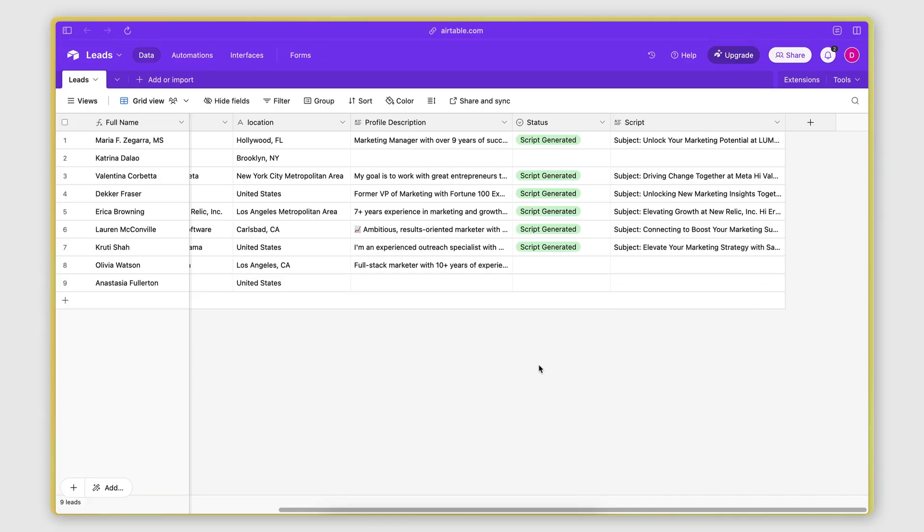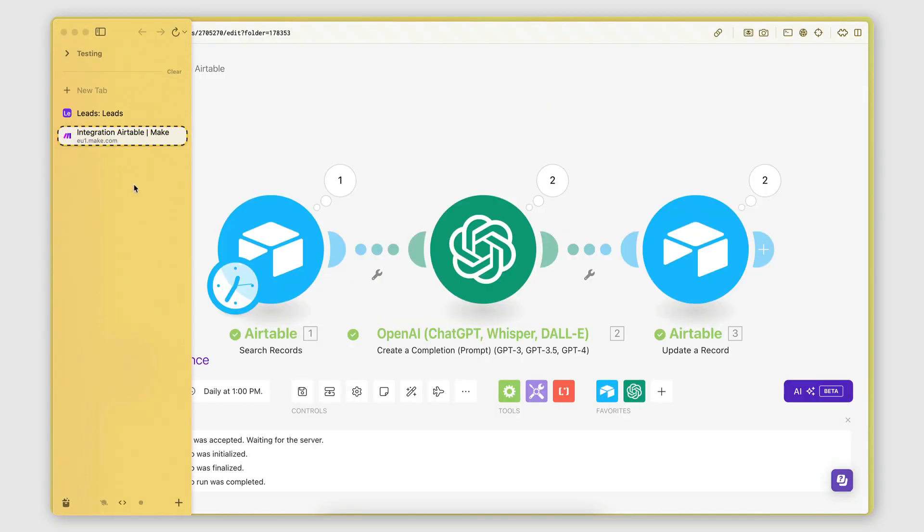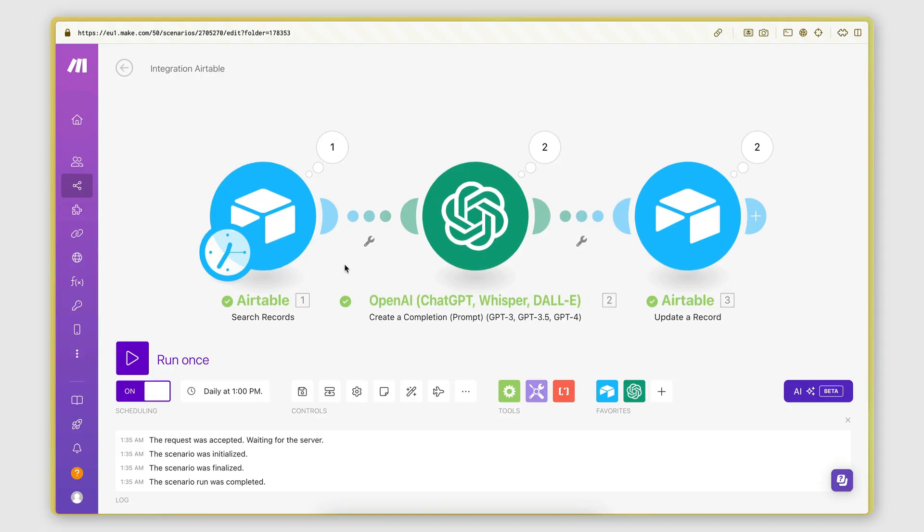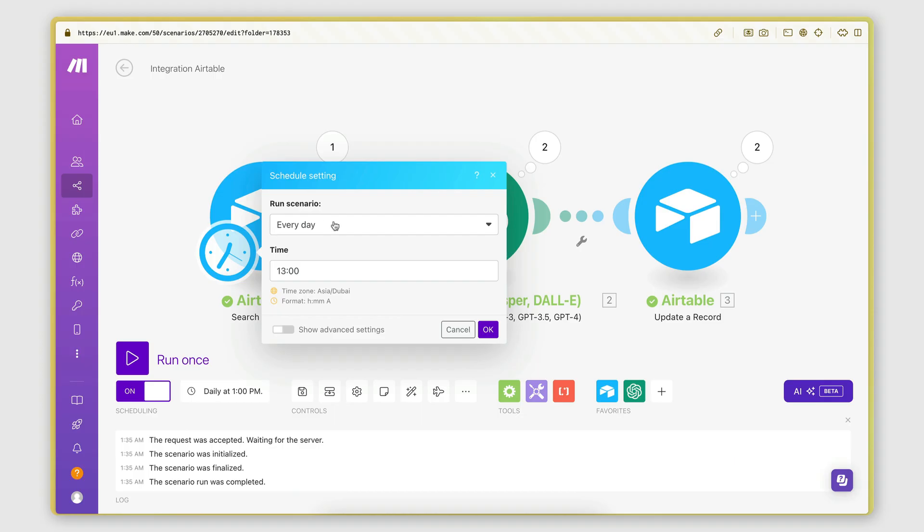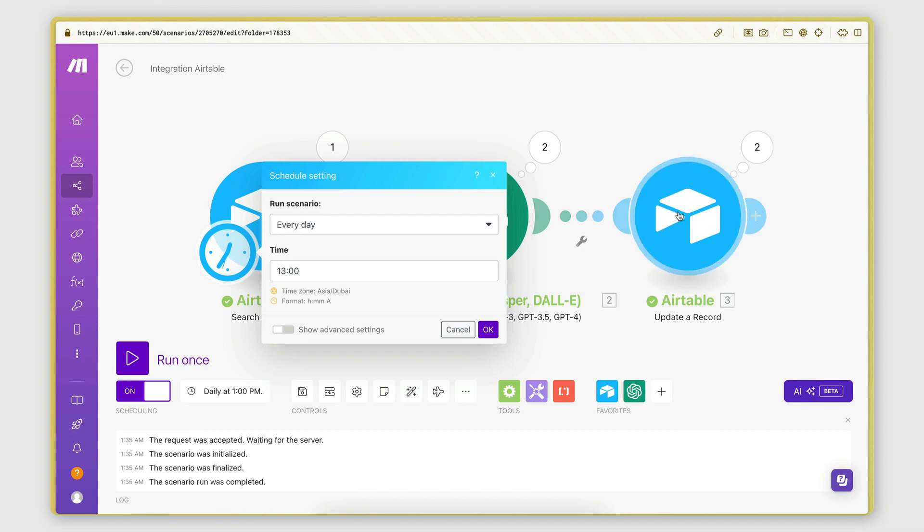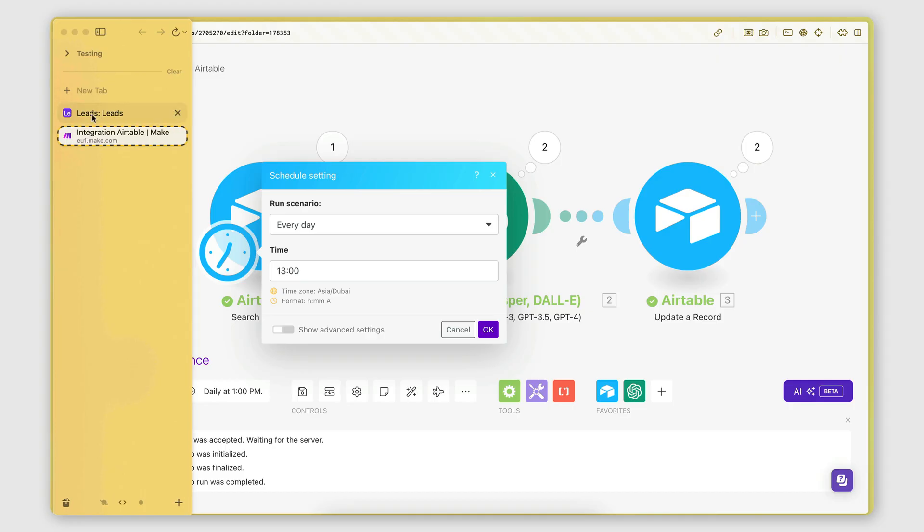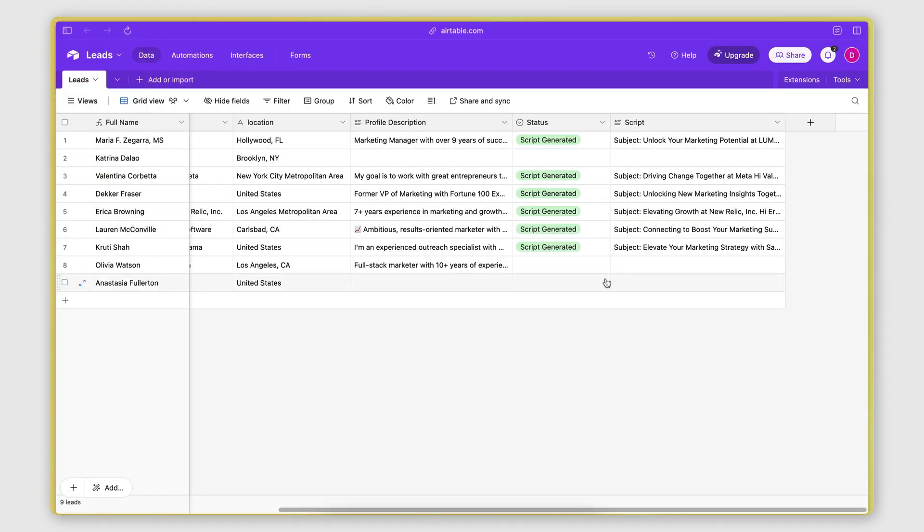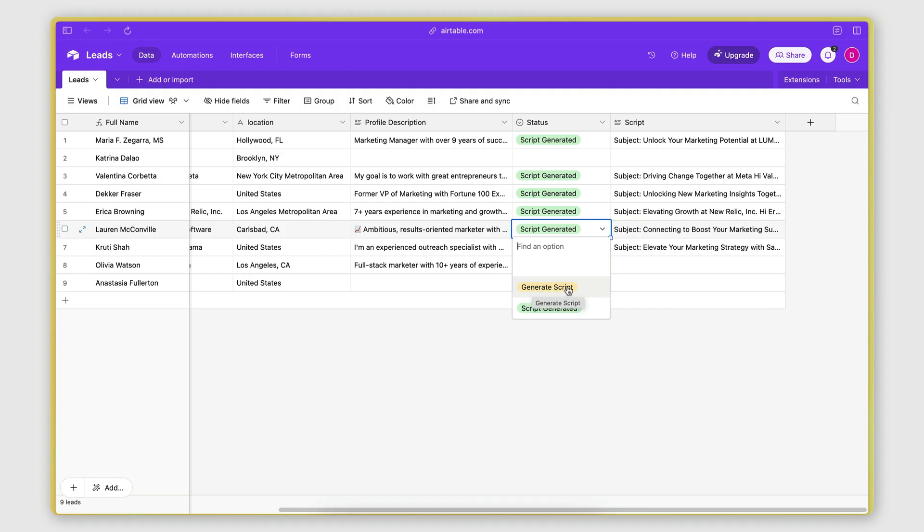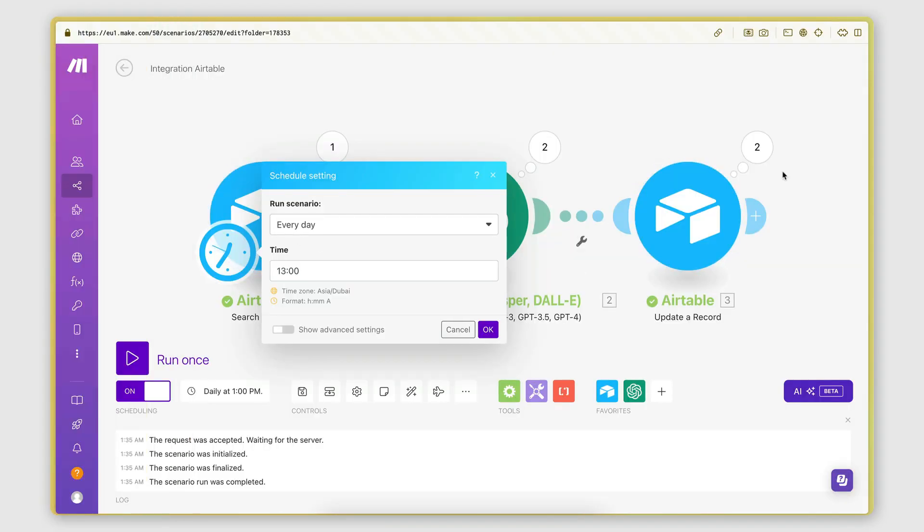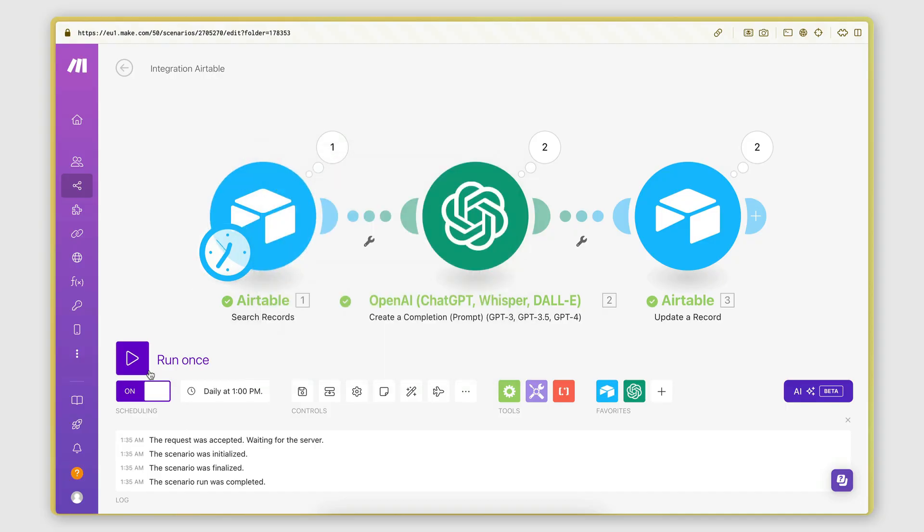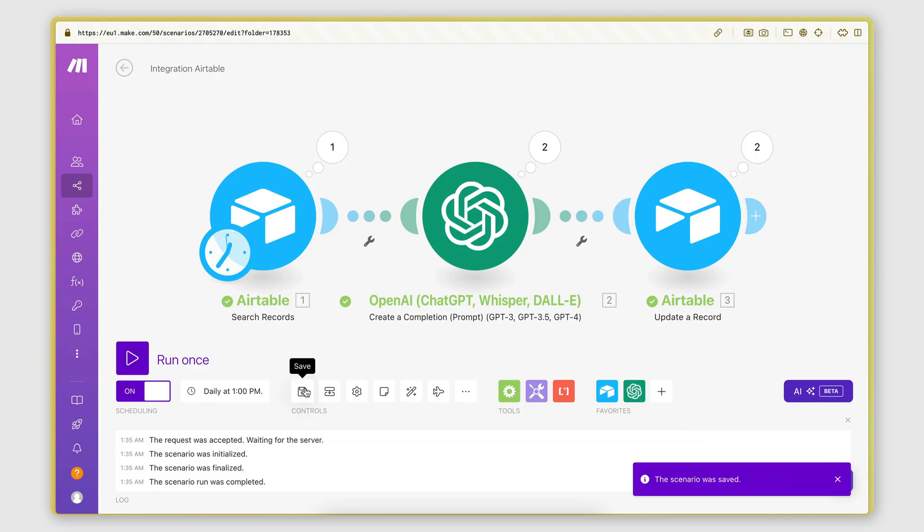And then if you want to fully automate this, you would set the scheduling options of your scenario. So you would go here on the first module, you would click on the clock icon, and then set the time interval at which you want to execute this. So, for example, it can be once a day at 1 PM. So basically once a day, the automation will get executed at 1 PM. It will check the database here to see if there are any records with the generate script option selected here. If there are, it will retrieve them. It will process each one and generate the scripts. And then you would switch the scenario to on here. So it automatically gets executed and always remember to also save.